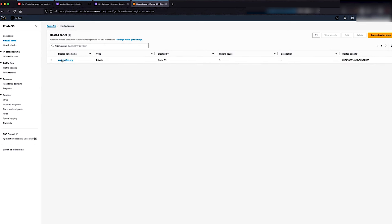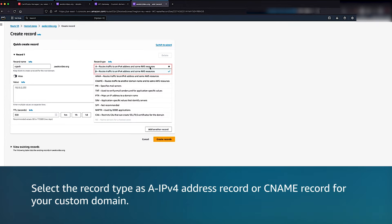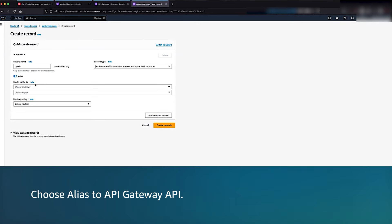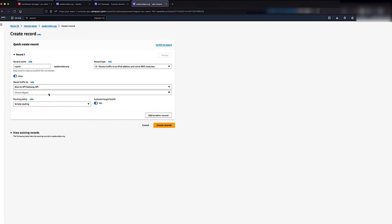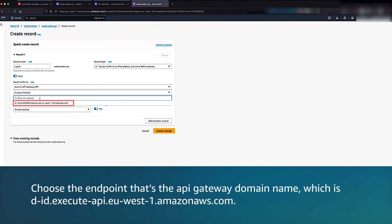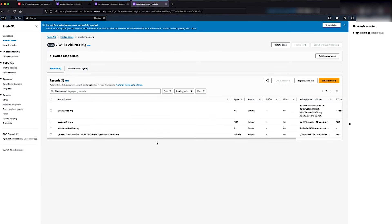Navigate to the Route 53 console and choose Hosted Zones, then select the hosted zone. Choose Create Record. Provide the record name, then select the record type as A-IPv4 or CNAME record for your custom domain. Use the same domain that you used for the certificate and the API Gateway, for example rajesh.awskcvideos.org. If you're using a third-party DNS provider, then you can set up only the CNAME record. For alias, choose Yes, alias, then choose alias to API Gateway service. Choose your region, then choose the endpoint — that's the API Gateway domain name, which is d-id.execute-api.eu-west-1.amazonaws.com. Choose Create Record. Similarly, you can also create the DNS mapping for the edge optimized custom domain endpoint.